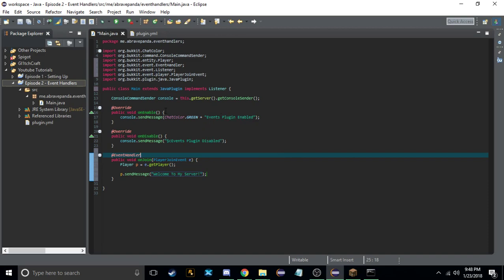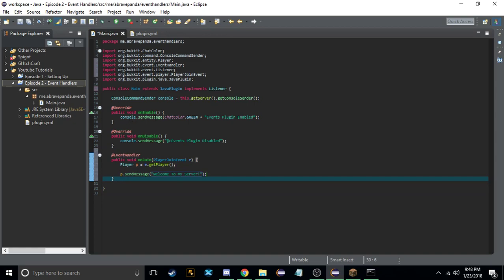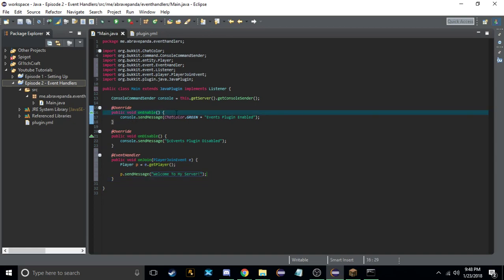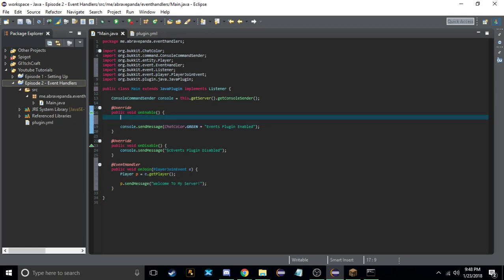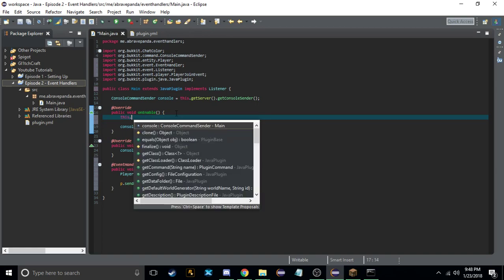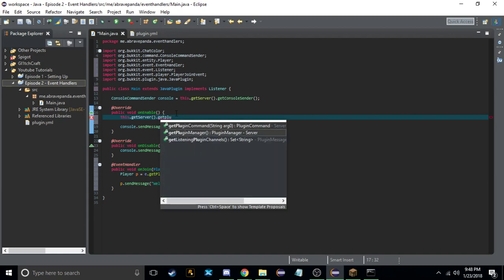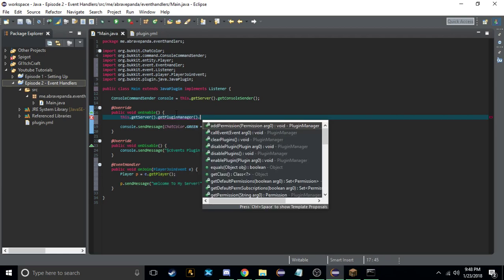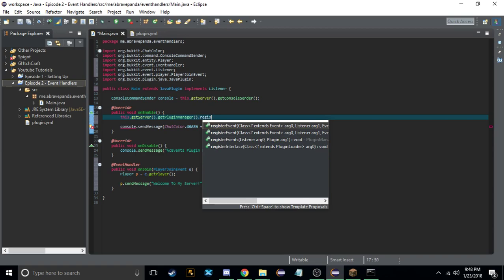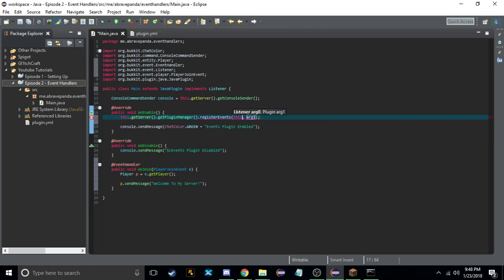Now that we have the event finished, whenever we have a plugin we need to register the events. You only register your events in onEnable. So you do: this.getServer().getPluginManager().registerEvents(this, this).